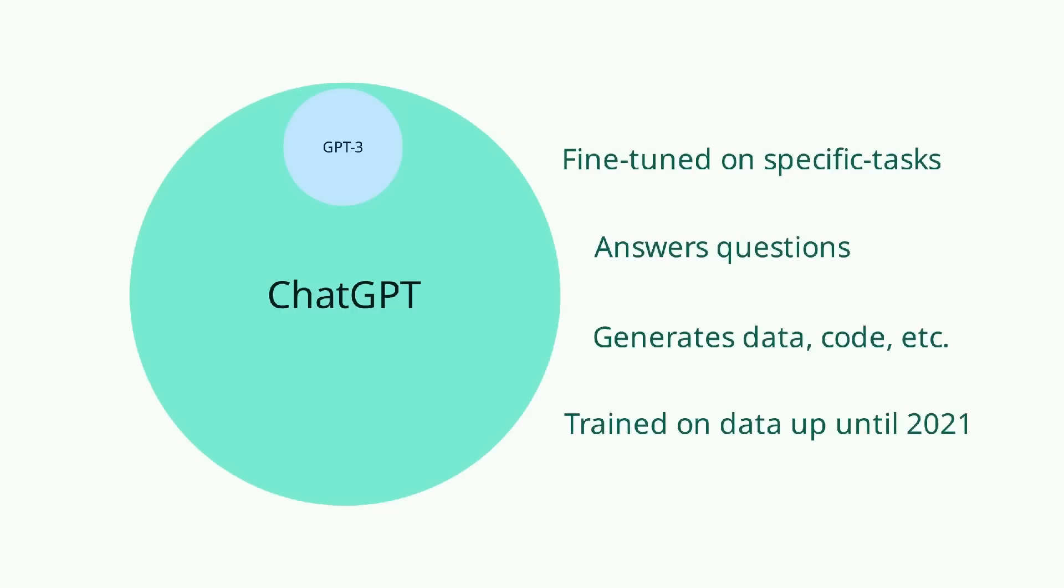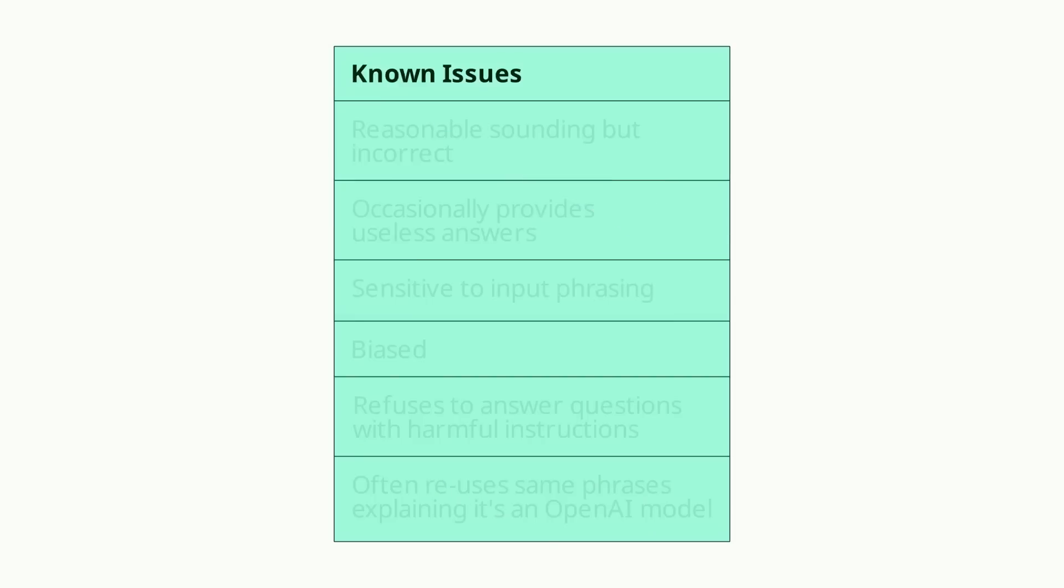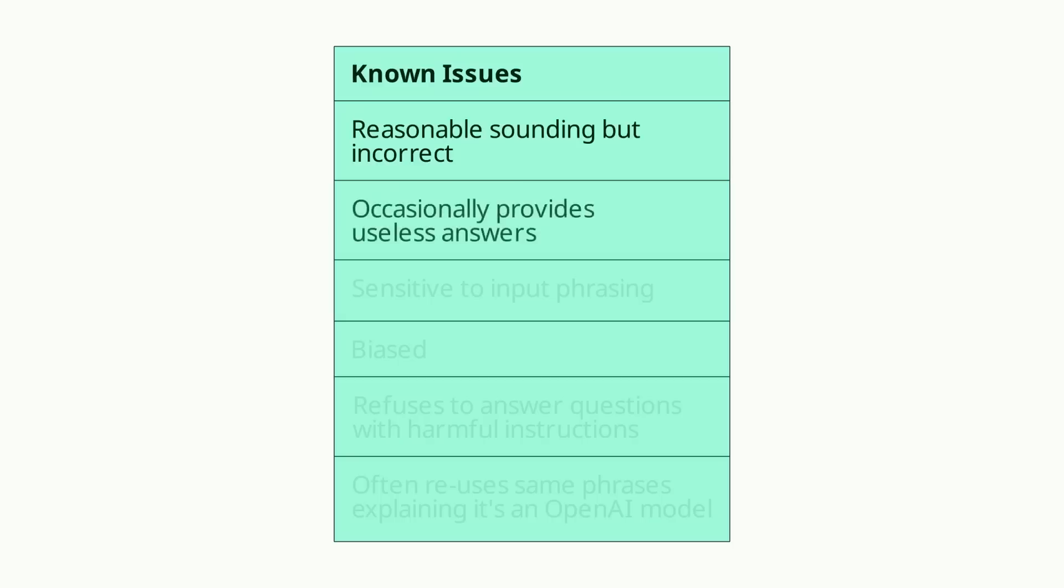Keep in mind that despite being a revolutionary tool, ChatGPT is not perfect. Sometimes it will respond with reasonable sounding but incorrect answers. Oftentimes the answers it provides will look reasonable but they won't provide any value.